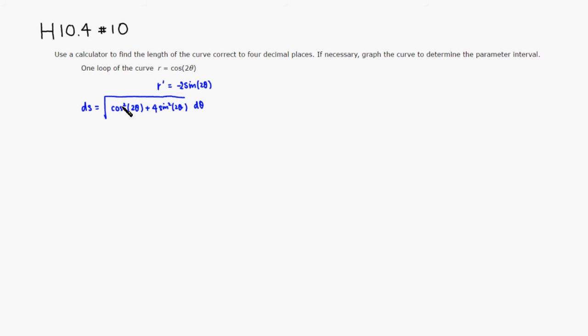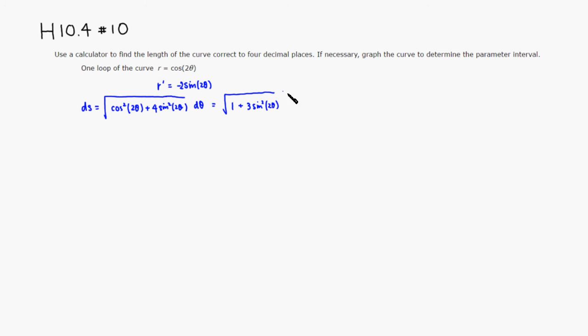All right. Since the cosine squared and one of the sine squared make a one, so this is going to be equal to square root of one, then you would have three more sine squared. So you have three sine squared of two theta and d theta.